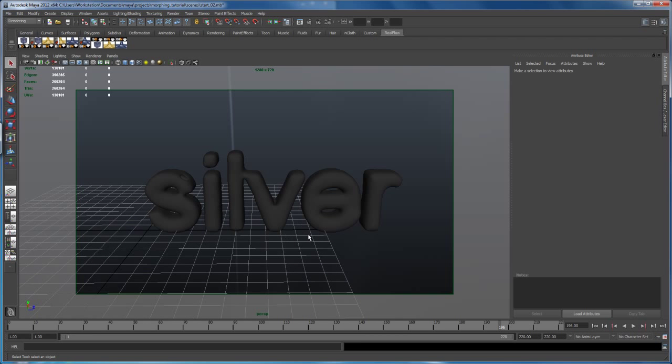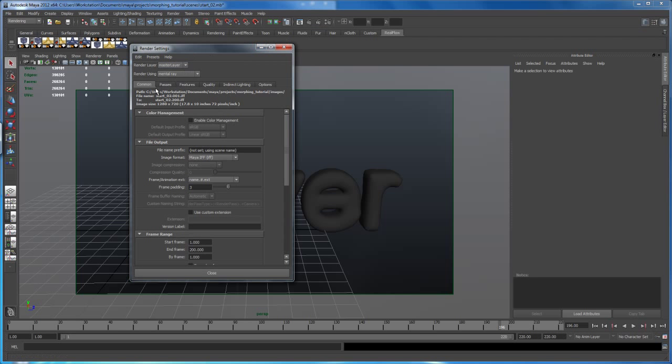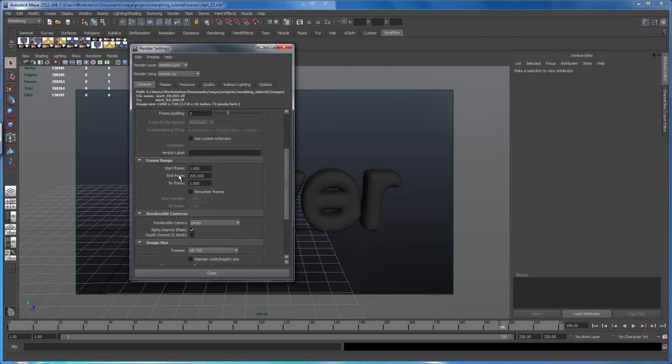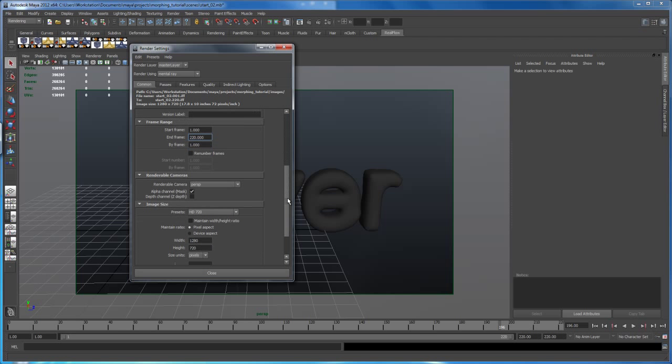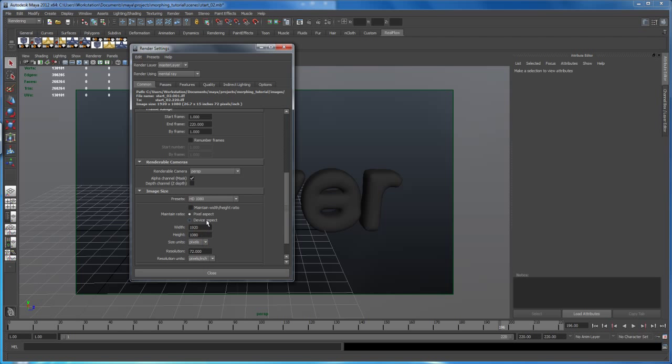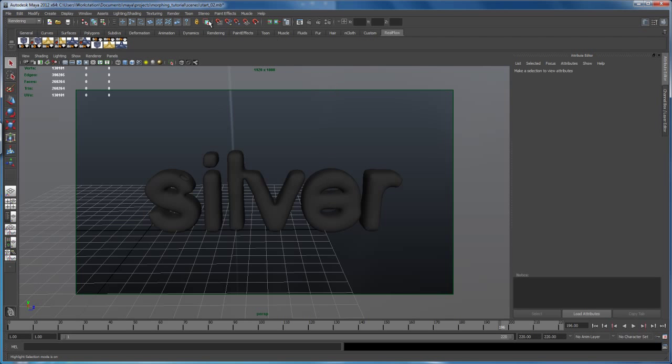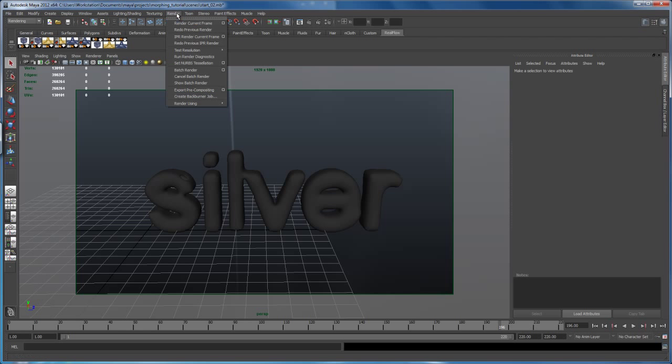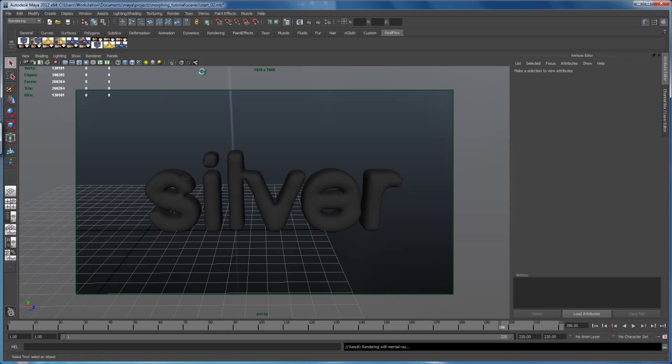And then let's leave the settings as they are, except let me open up the render settings here. I'd like to render this out, so we have to change here the frame range. That's one thing I almost forgot: 220, from 1 to 220. And then I'm changing my image size to HD, full HD here. This will increase render time quite a bit, but yeah, just let's go here to render again and then go to batch render.